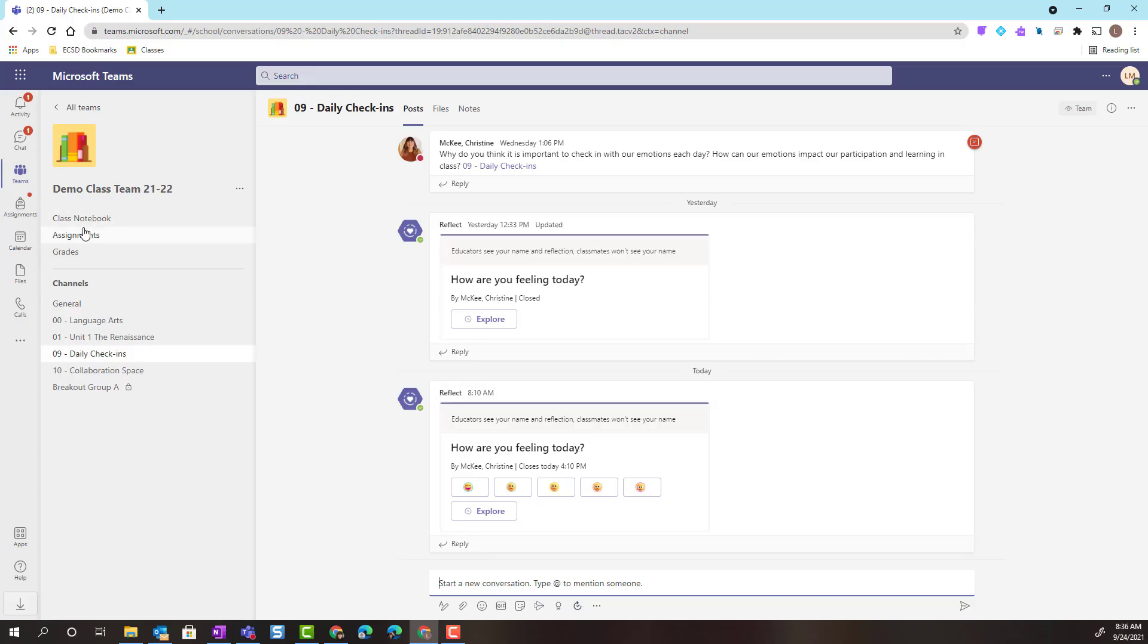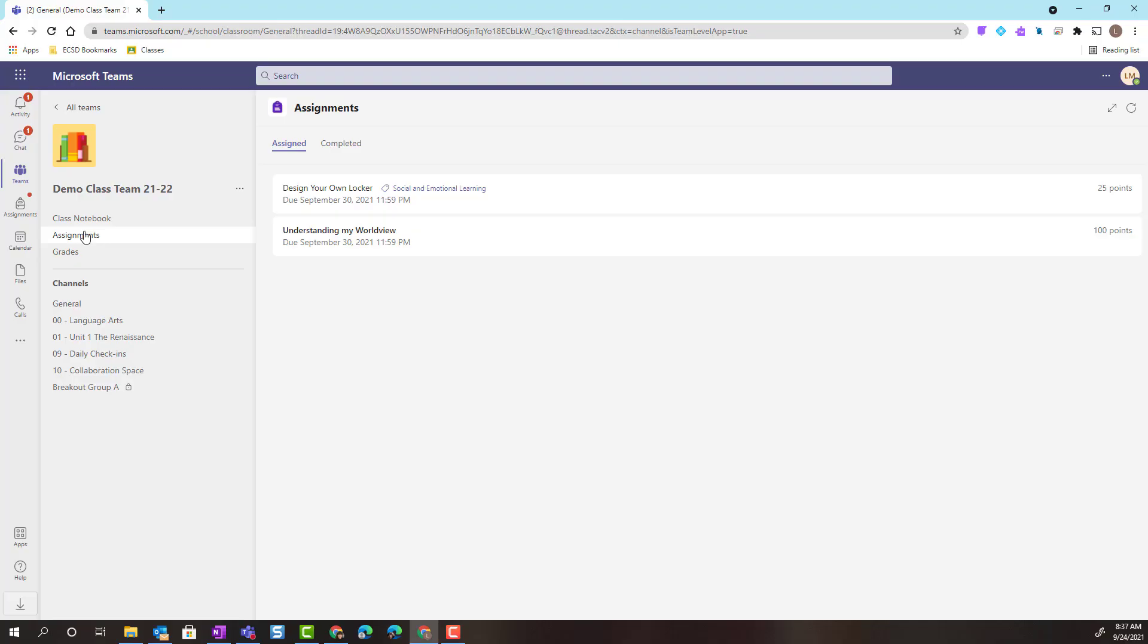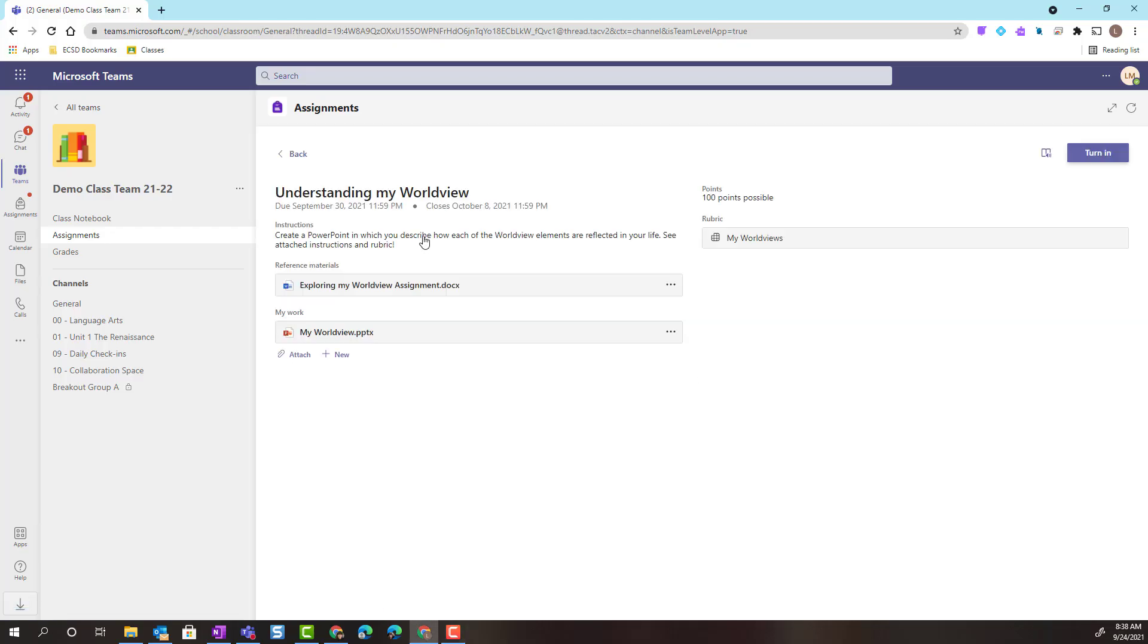Let's go to assignments and take a look at how we can complete work that has been assigned to us. I currently see that I have two upcoming assignments, both due on September 30th. To view an assignment, I'm simply going to click on the tile. And now I'm inside the assignment.